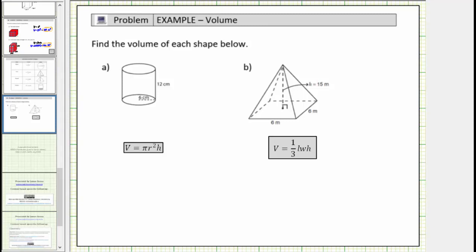Welcome to a lesson on how to determine the volume of a right circular cylinder and the volume of a square pyramid.